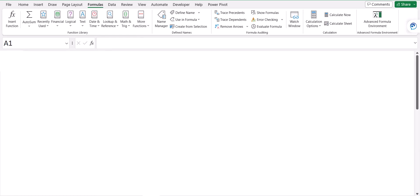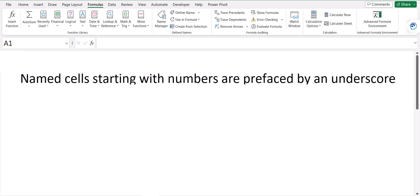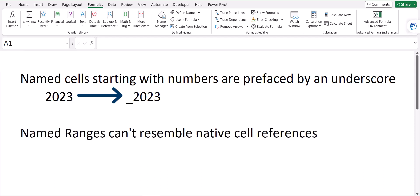Now there are a couple caveats to using the create from selection tool to create those named ranges. First off, if your heading names are numbers like years, named ranges can't start with a number. So if I use the create from selection tool on a year, it's going to preface that year with an underscore. Named ranges can have numbers in them. It's just that the first character can't be a number. The second caveat is that your named range can't resemble an existing cell address. So if I have a named range like fiscal year 2023, there is actually a cell location on the Excel grid called FY2023. So I can't use that as a named range. So the create from selection tool will actually append an underscore to the end of that.